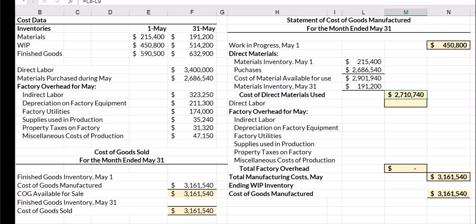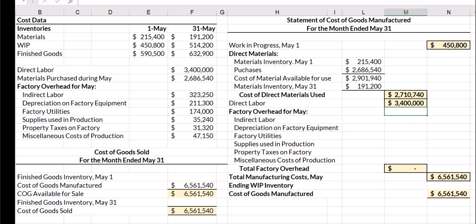The next manufacturing cost I need is direct labor, and direct labor is $3.4 million dollars.